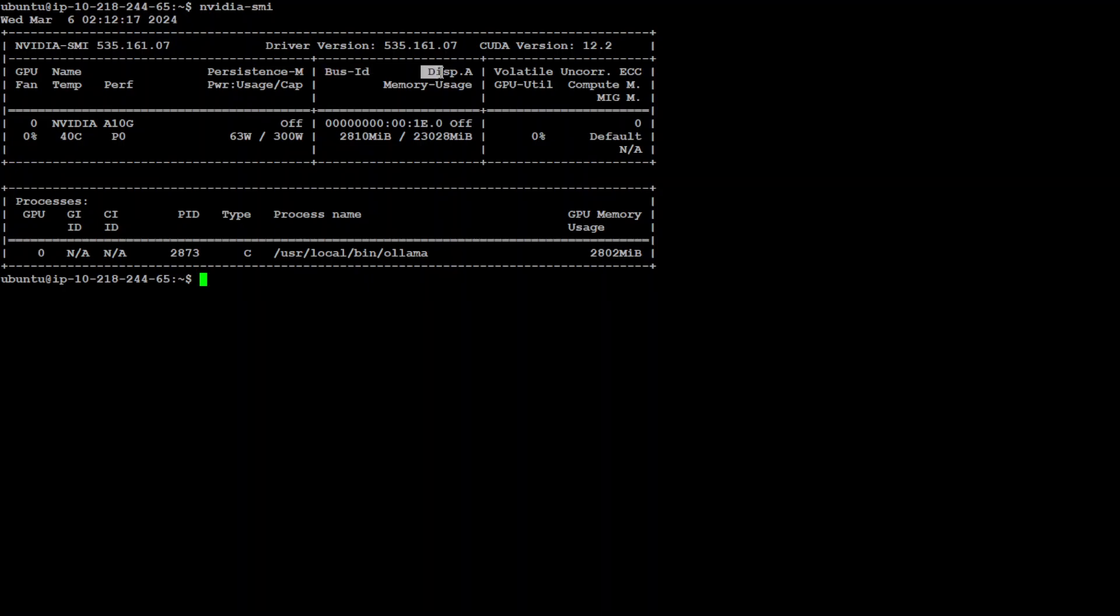This indicates there's no display attached to this GPU because I'm just using it on CLI. Then I have volatile uncorrected ECC—that shows that error correcting code (ECC) memory errors are not reported or not applicable. Then I have fan 0, which indicates the fan speed. Here it might imply that fan speed is not controllable or is not being used, which is true because I'm not using it at all.